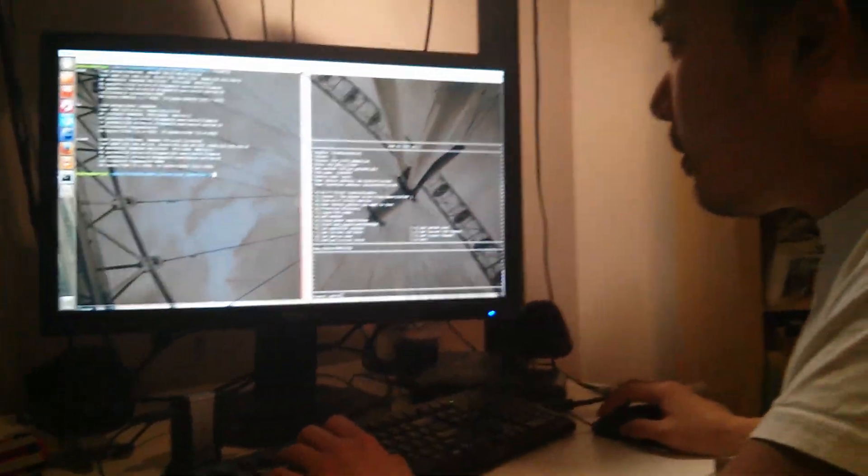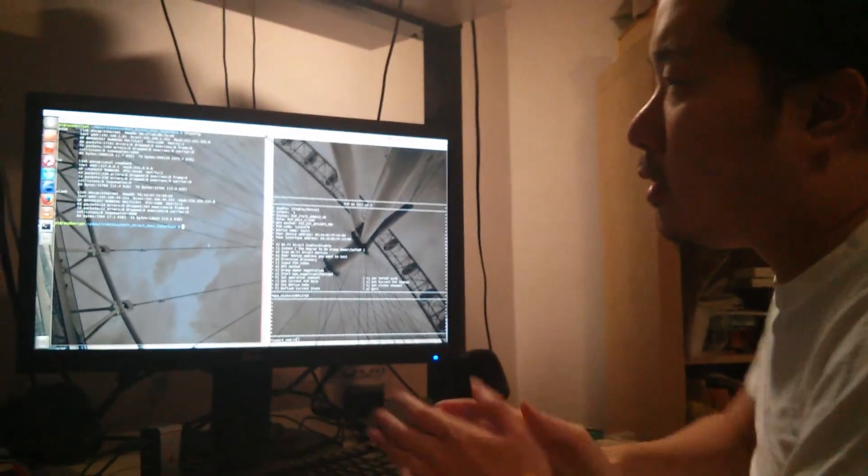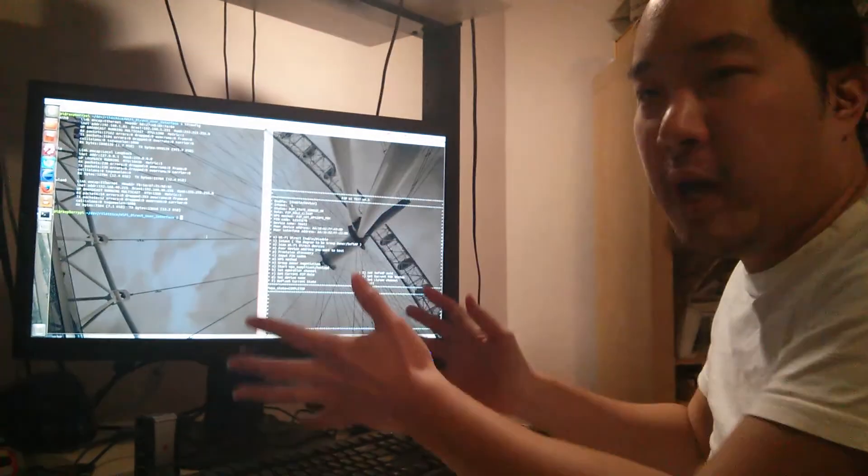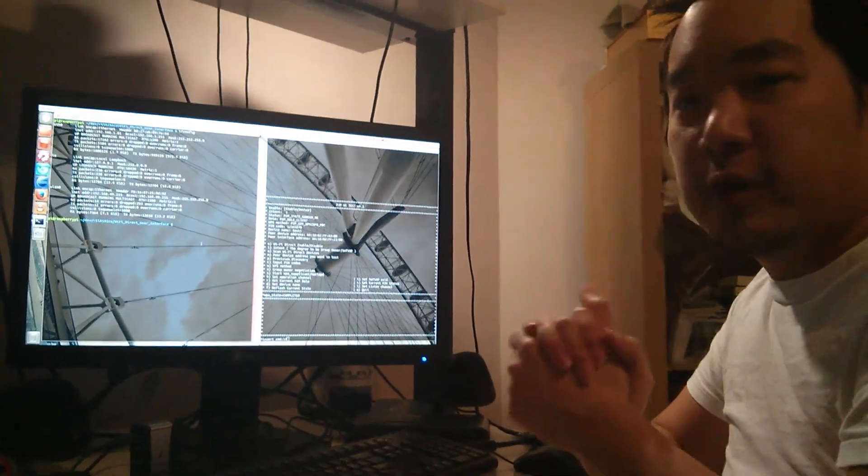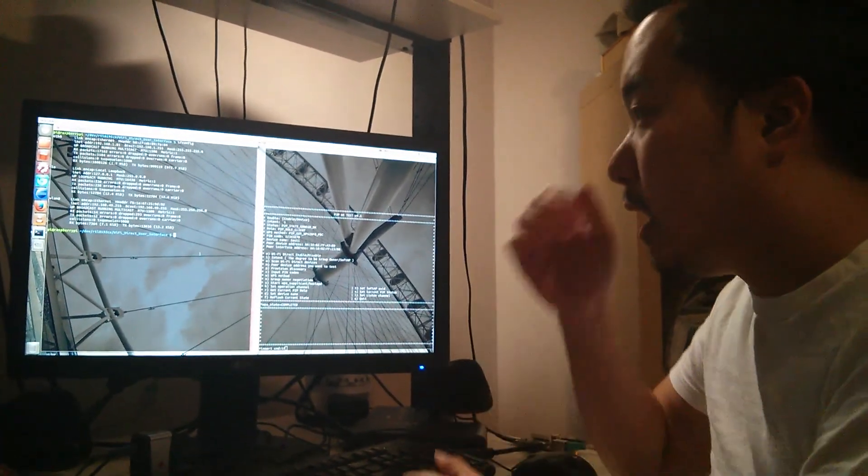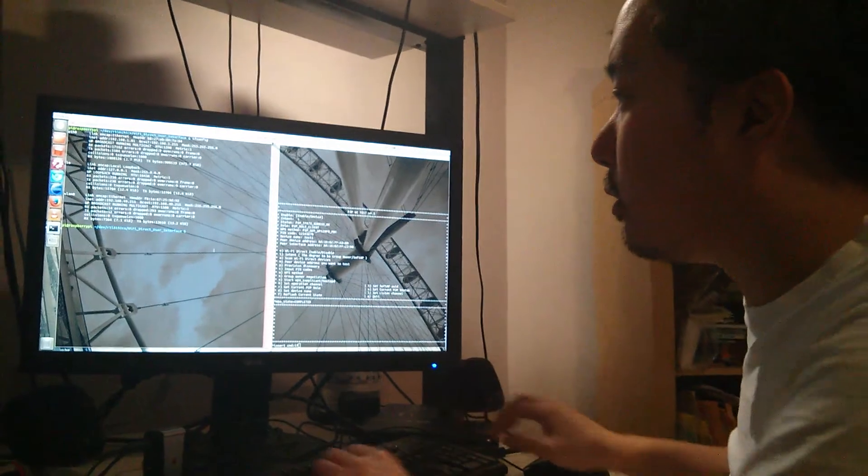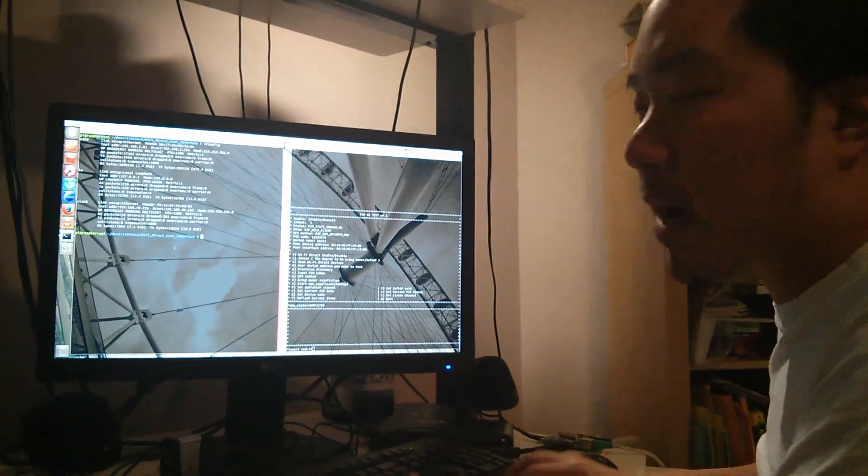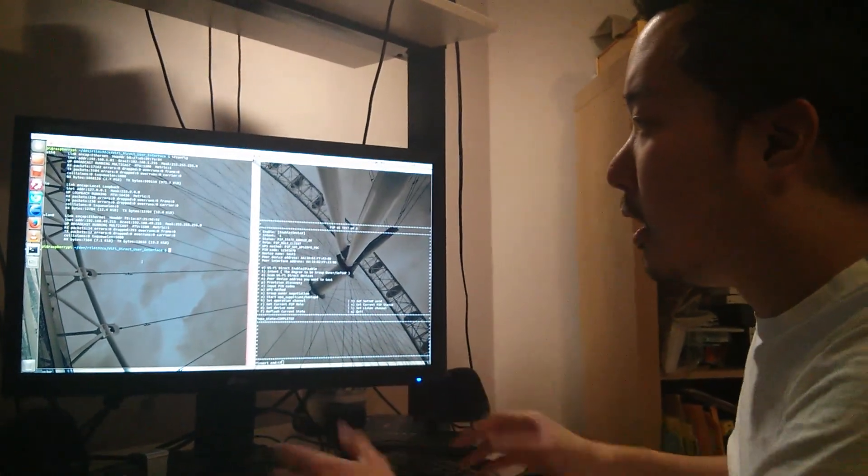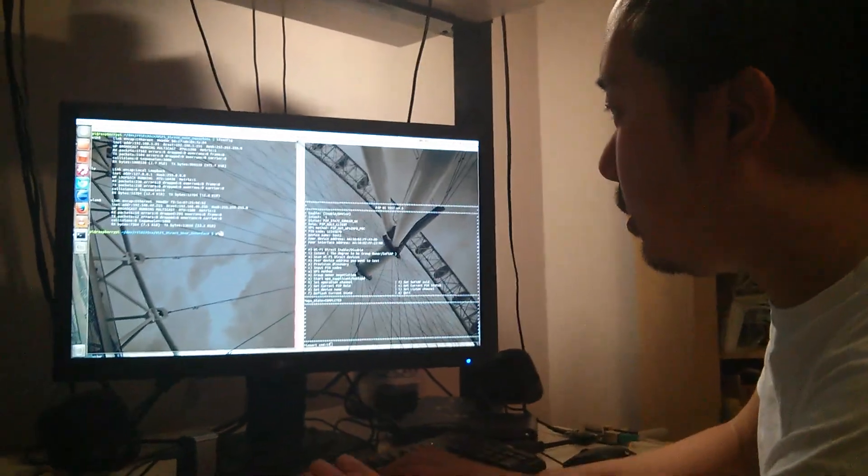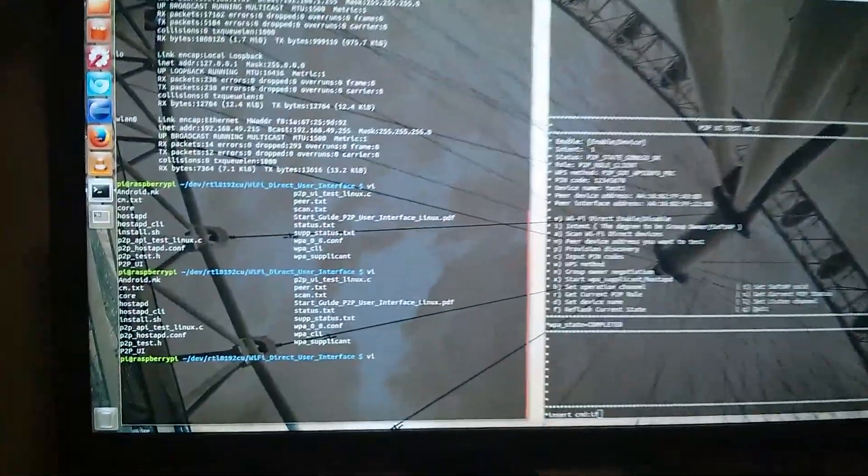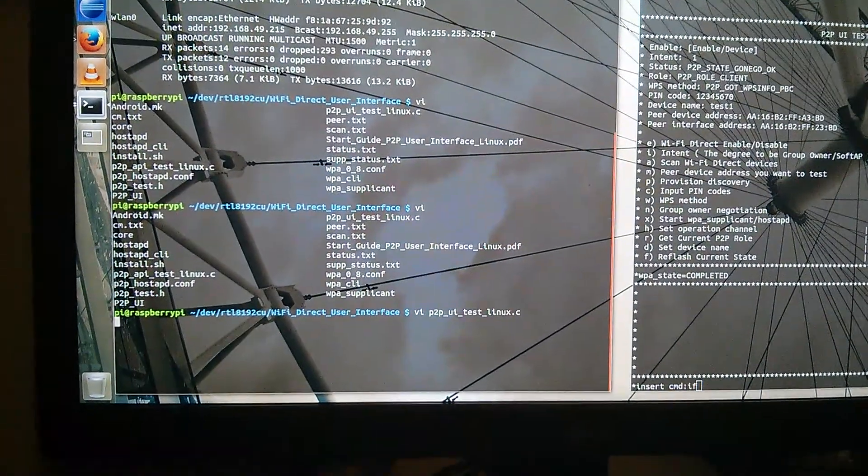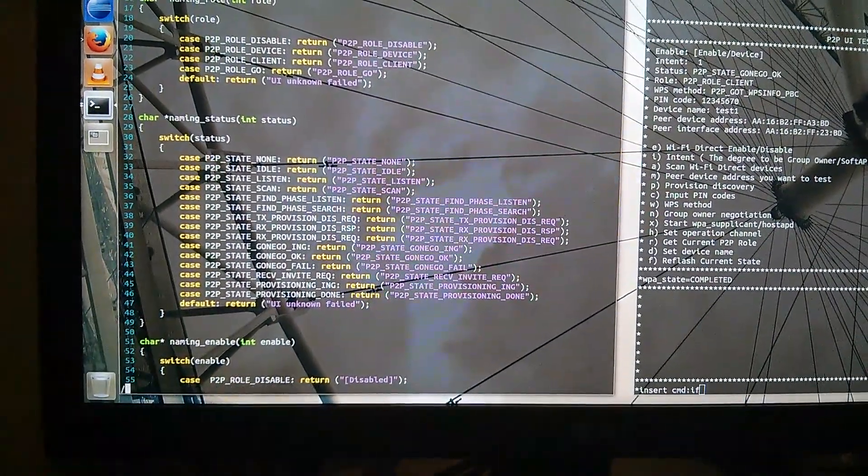A couple of things. Again, this is a fairly manual process. If you want to figure out how to do this programmatically, you could look at the source code. Given that you have already compiled the P2P UI application, you can just look at the source code. You do a VI and then P2P UI test Linux. What I did was I did a grep and I replaced all the system calls with a wrapper function.